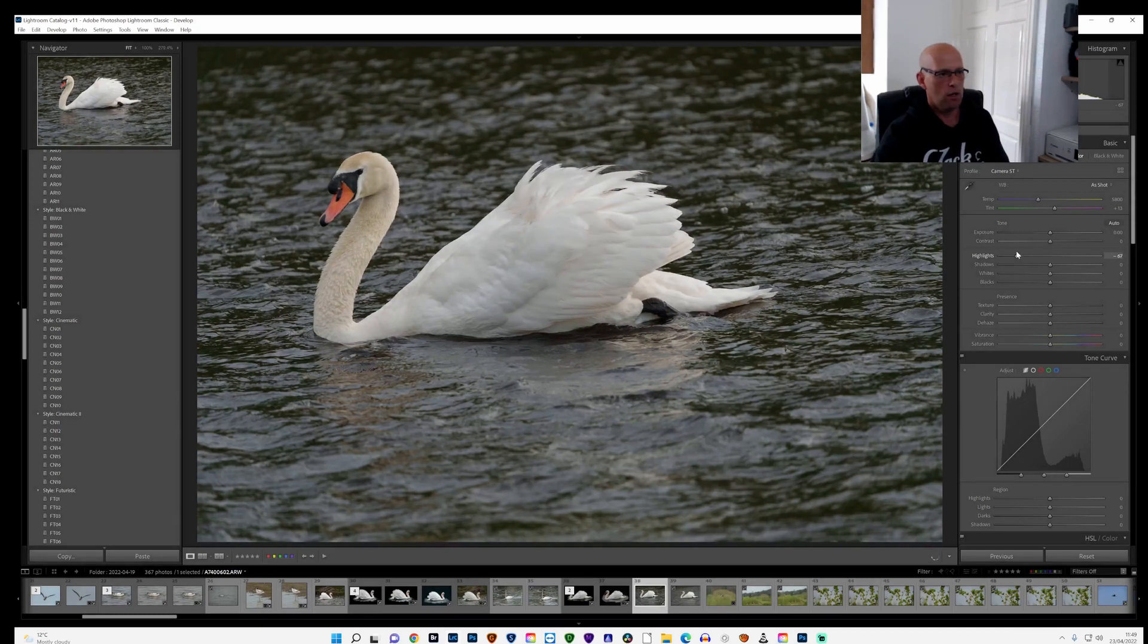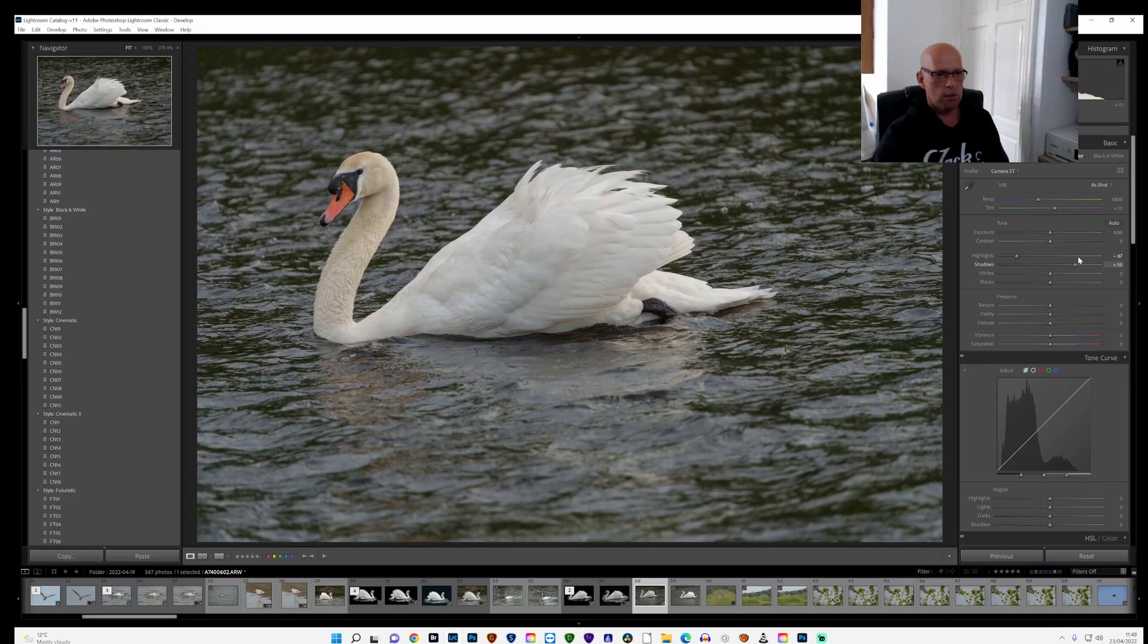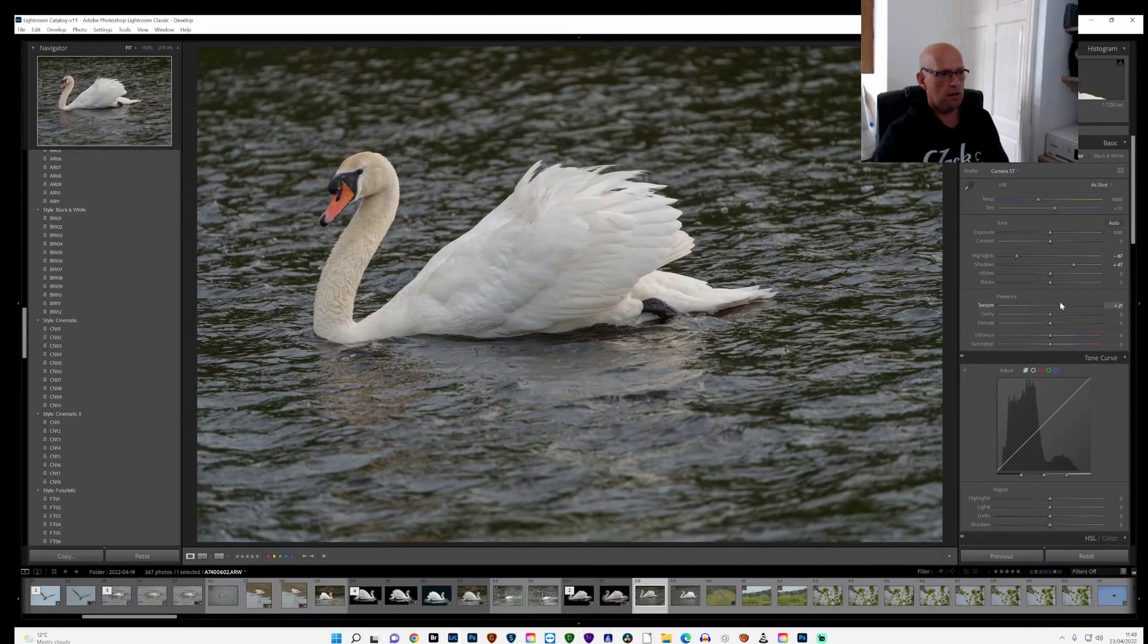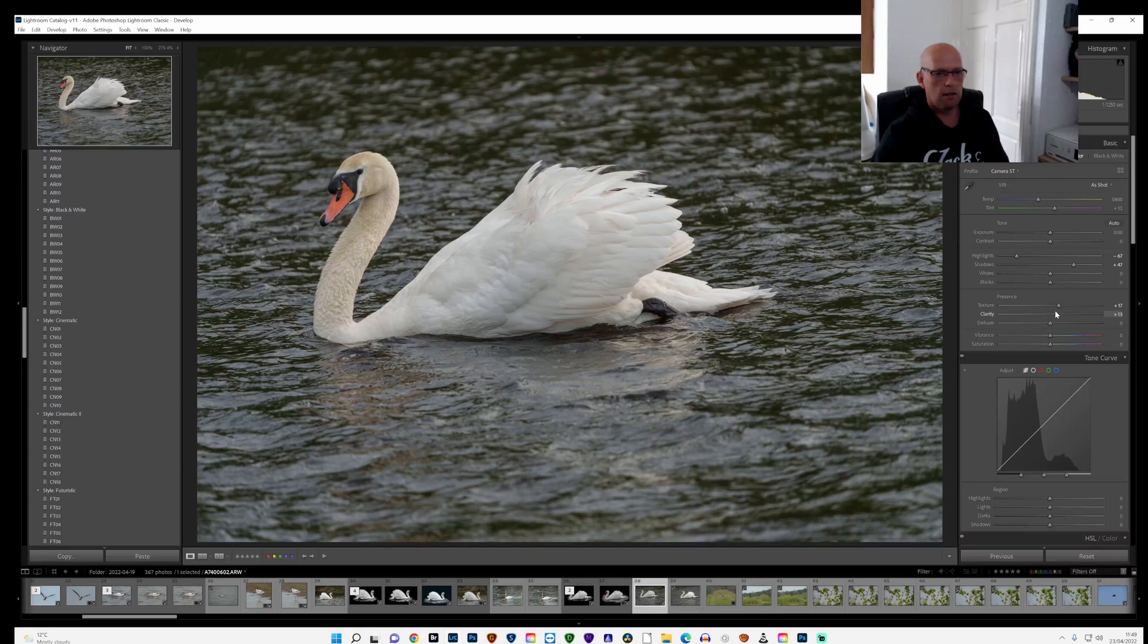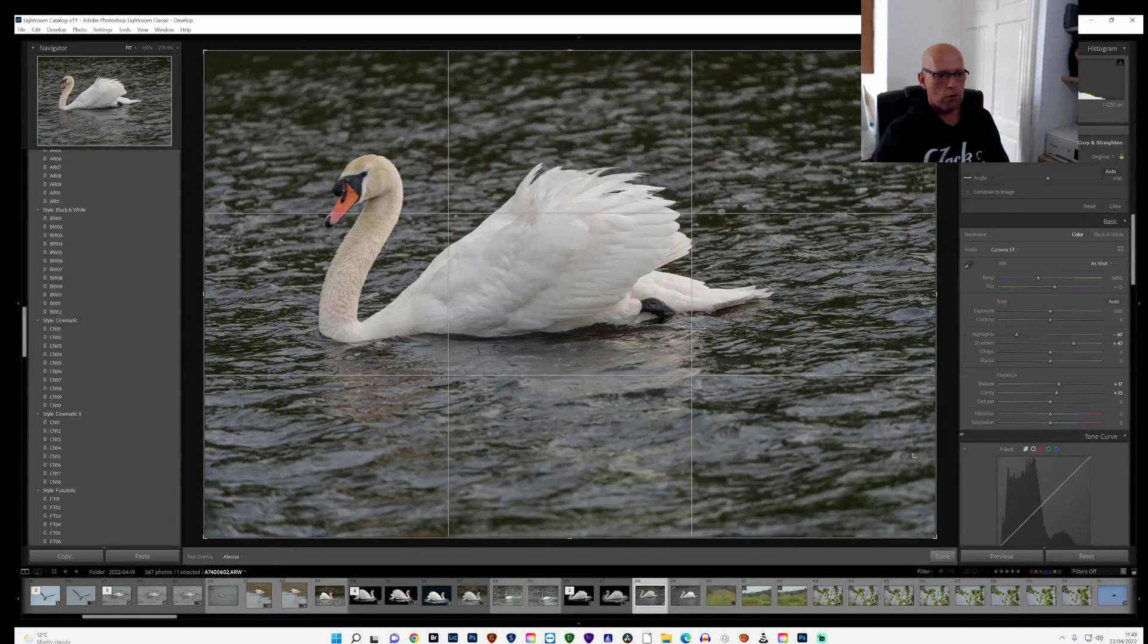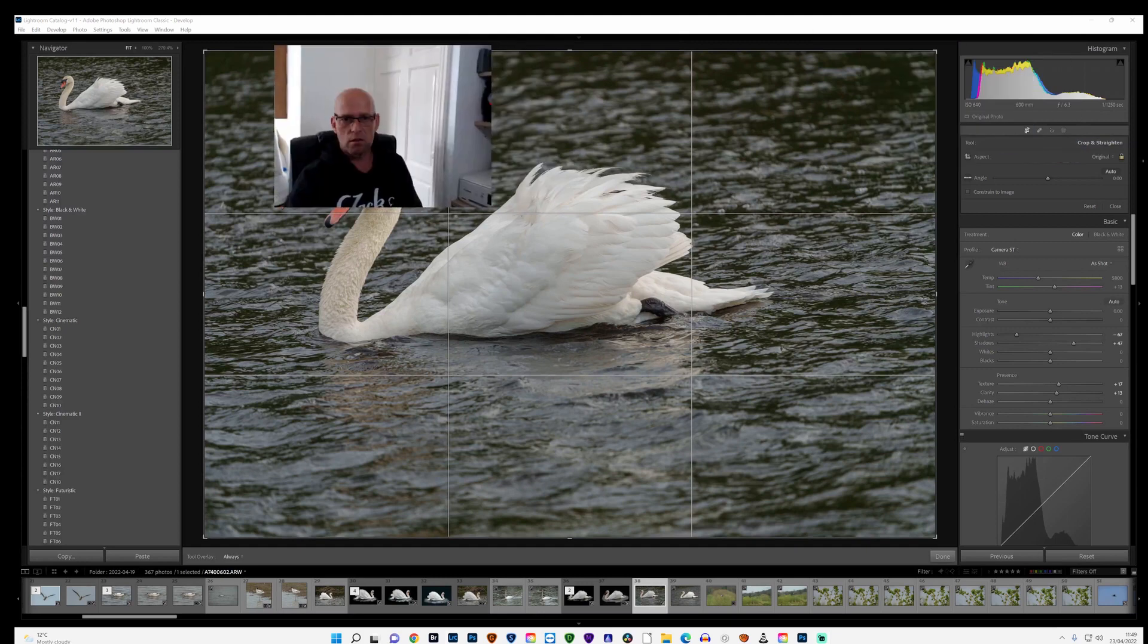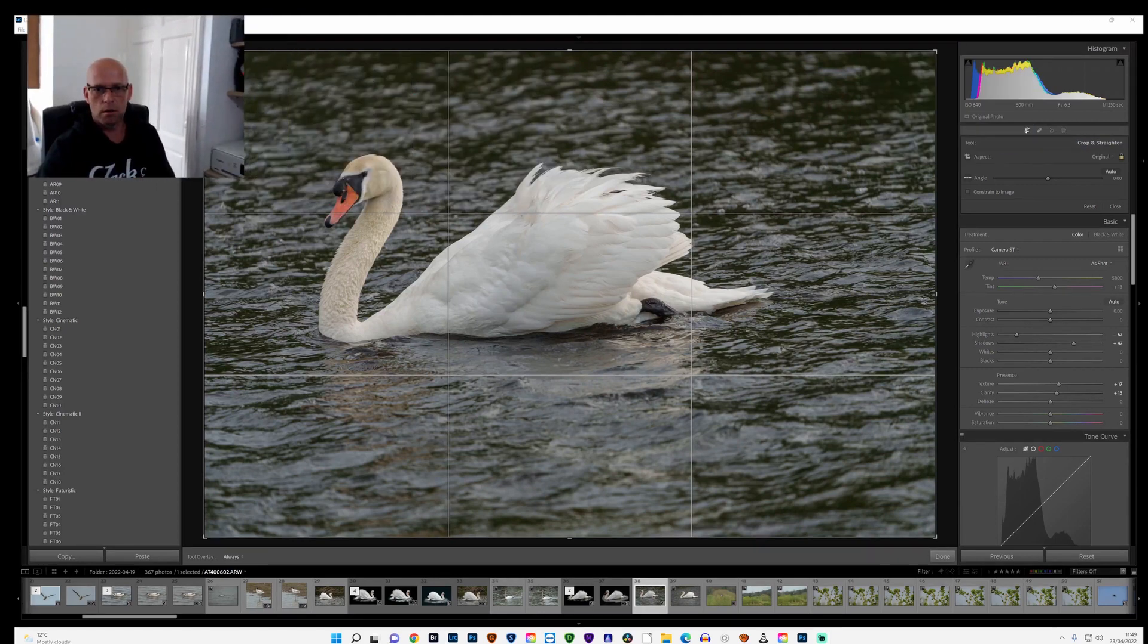I'll probably decrease the highlights, bring up the shadows a little bit, add a little bit of texture and a little bit of clarity. So once I've done that, I'll go to the crop overlay tool.